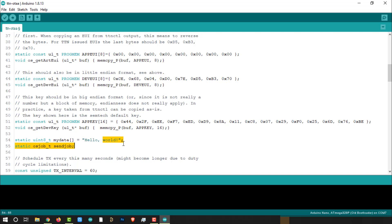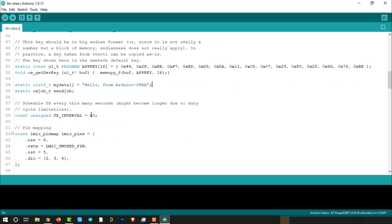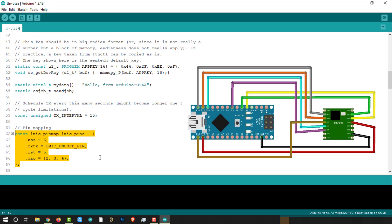Change this message whatever you want. Then set the interval to 15 seconds. Change the pin configurations according to the circuit diagram. That could be something like this.